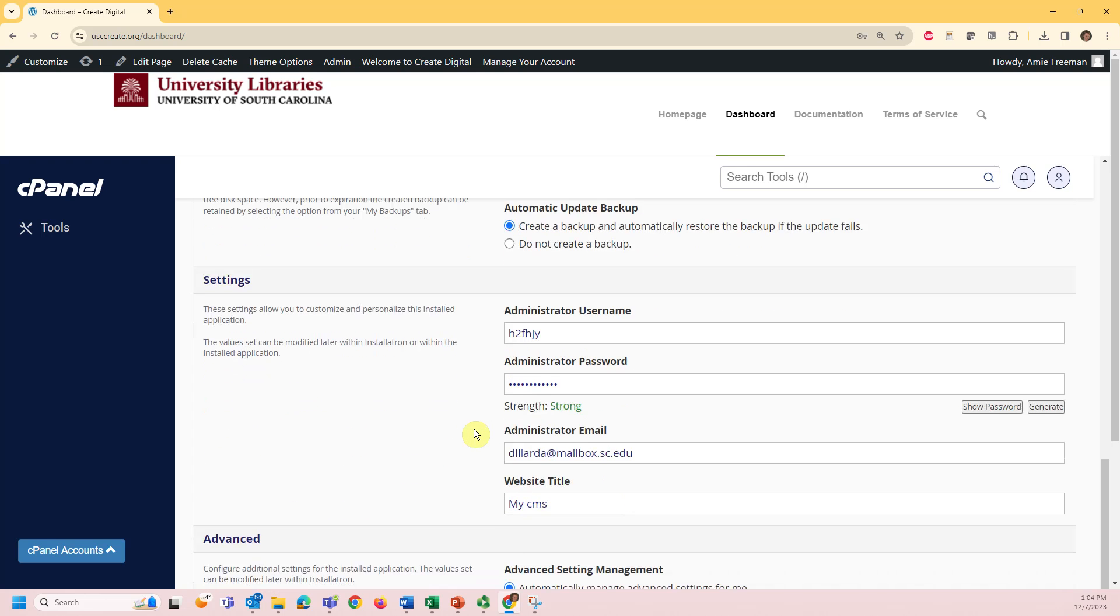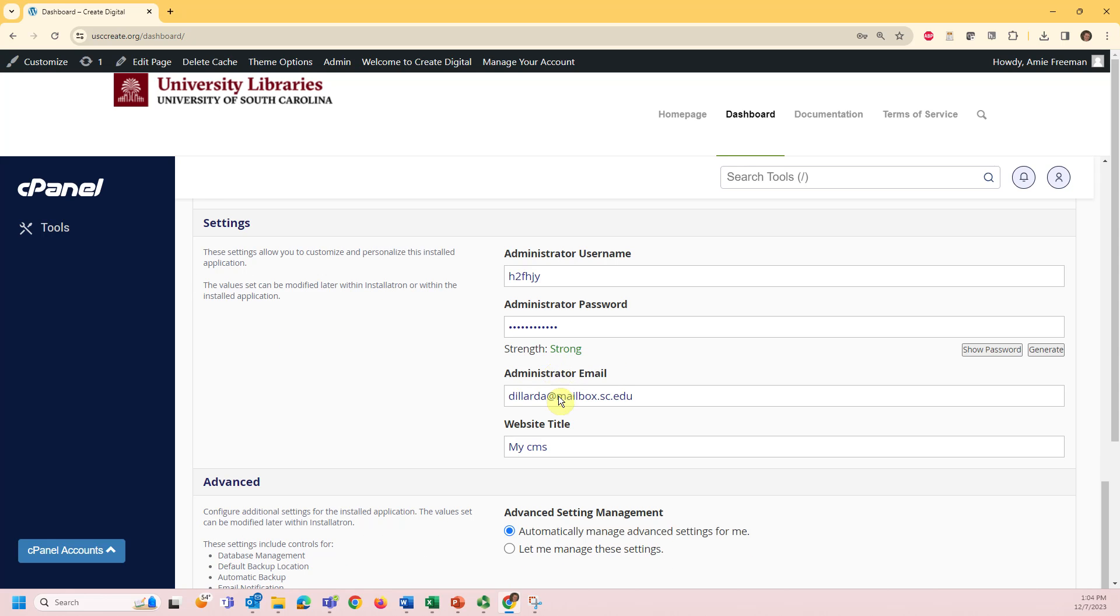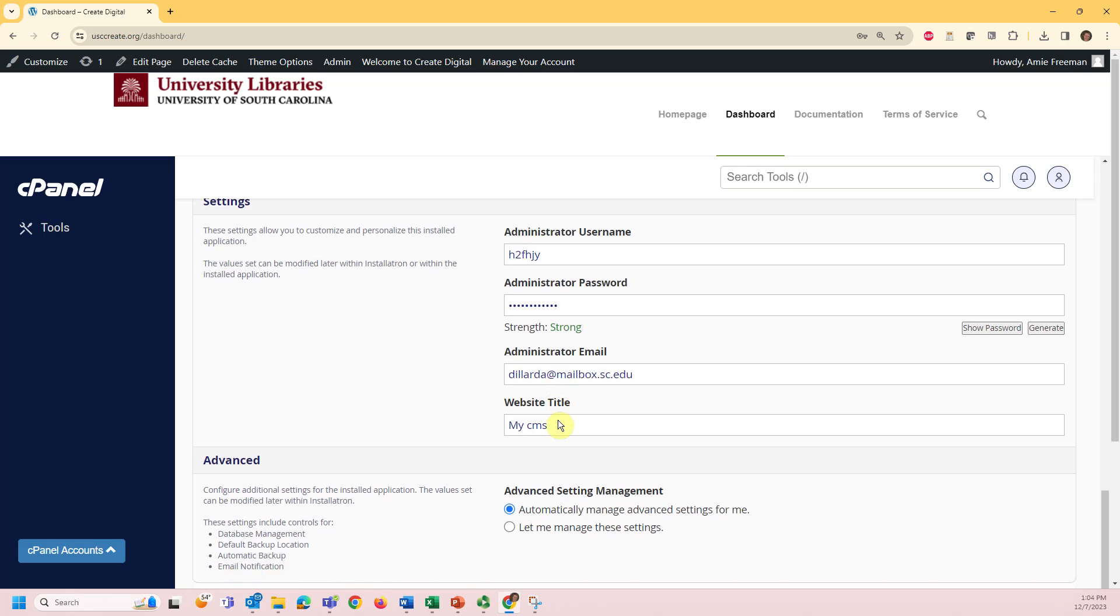Pay close attention to the settings section. You'll need to create a secure username and password, which should not be your USC network credentials. Your email address will be automatically populated. This is a section in which you can title your site, although this can be changed after installation.